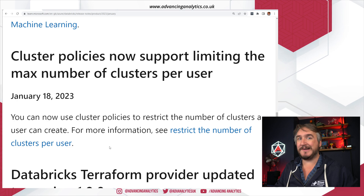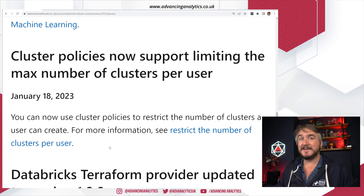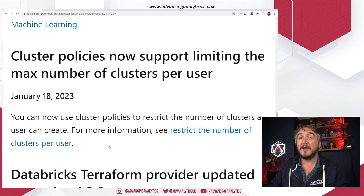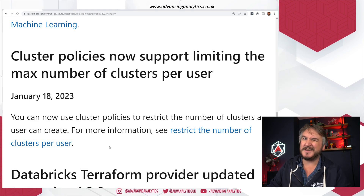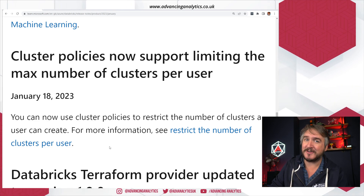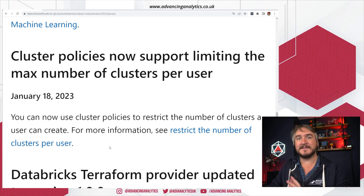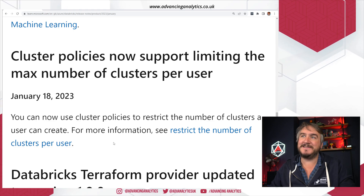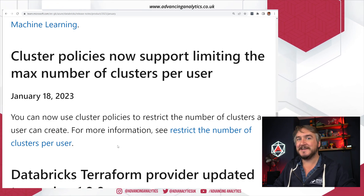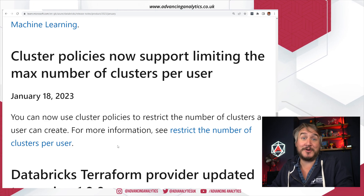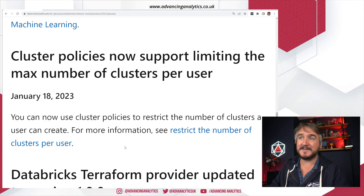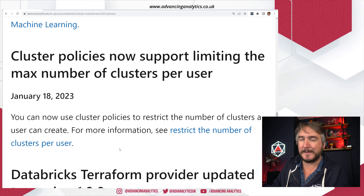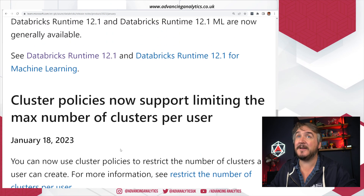An interesting one on cluster policies: if you're not using cluster policies but you're allowing people to create their own clusters, you're missing a trick. Cluster policies let you say people can create clusters but with constraints — no more than three workers, limited machine types, and a required runtime. Now there's an extra control: you can set the number of clusters per user, giving extra control while still maintaining flexibility.